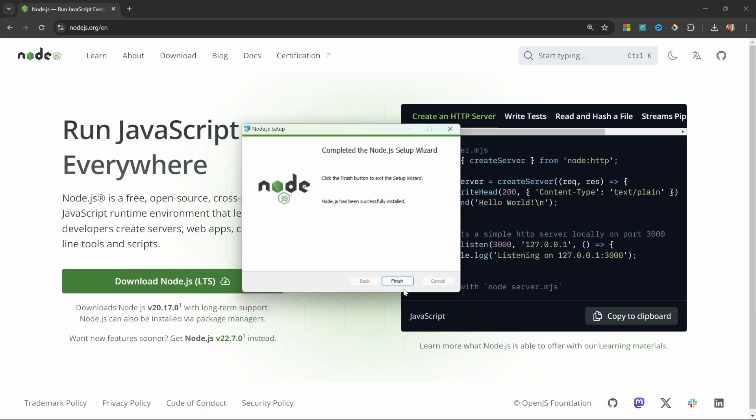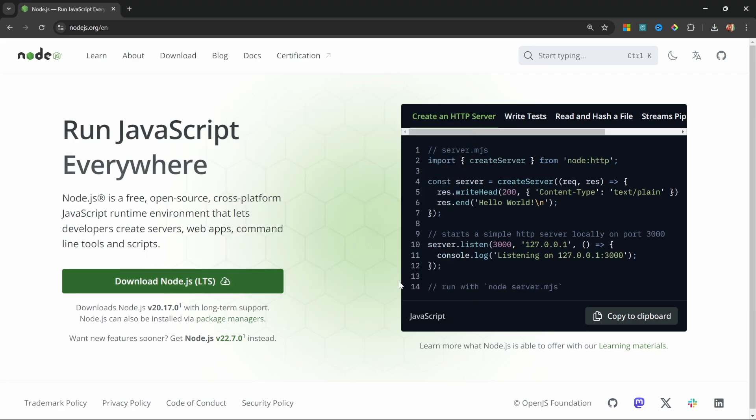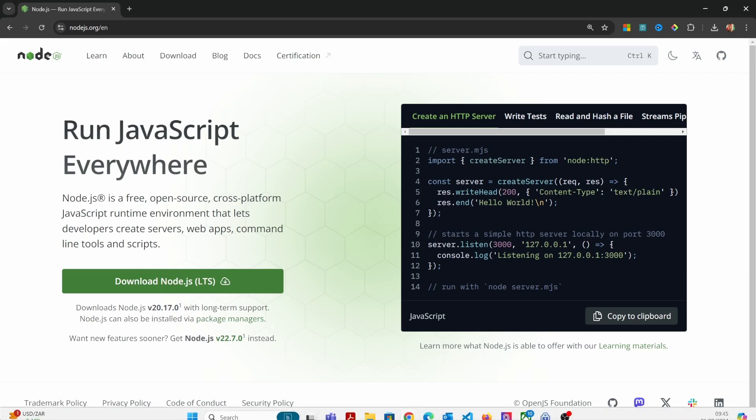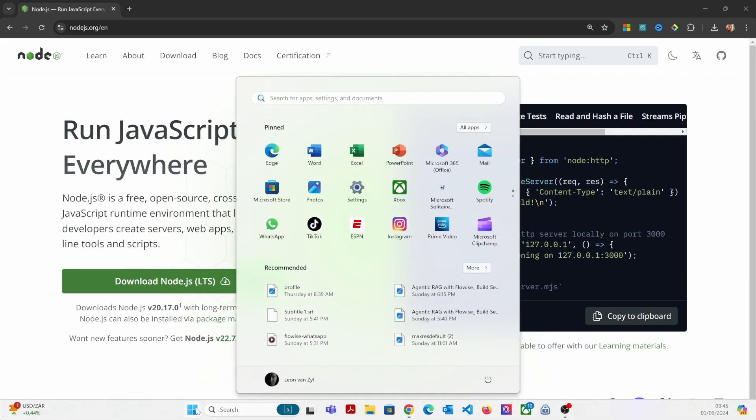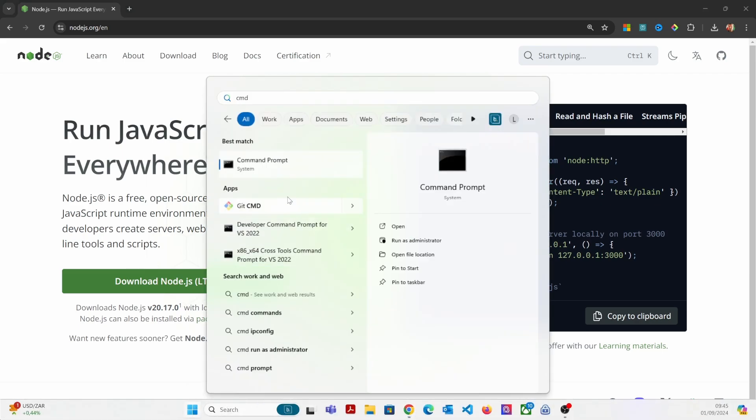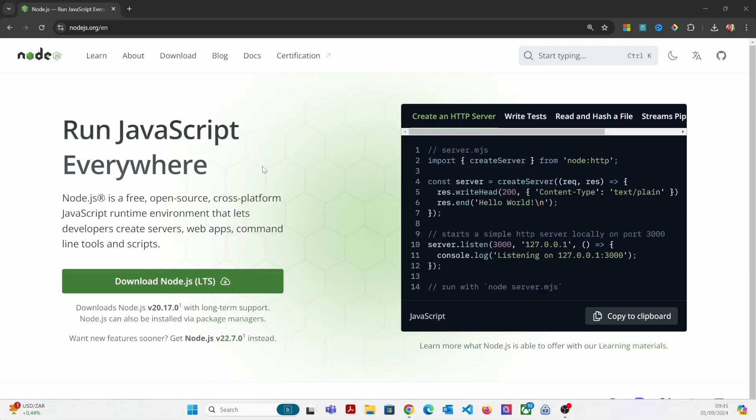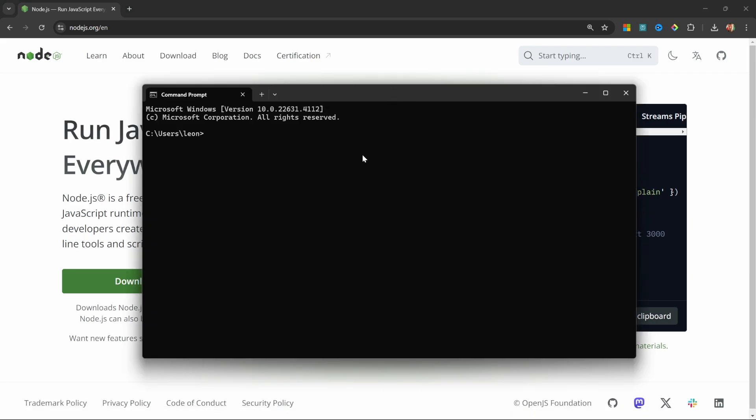Once installation is complete, we can go ahead and install N8N on our machines. The process is the same whether you're using Windows, Linux, or Mac, but on Windows, click on Start, then open up the command prompt. On Linux or Mac, open up the terminal.